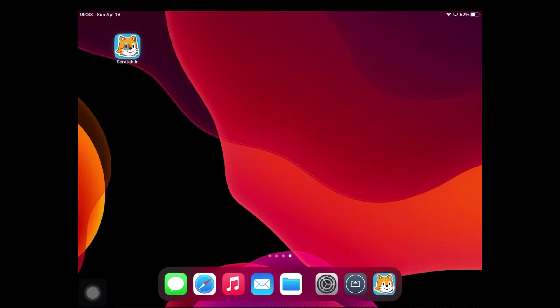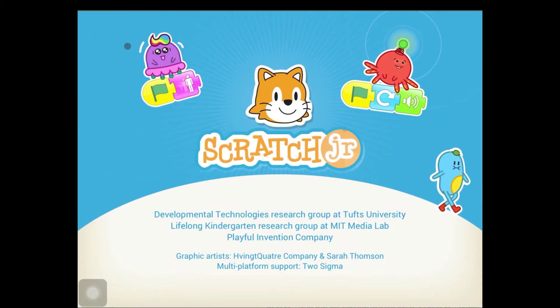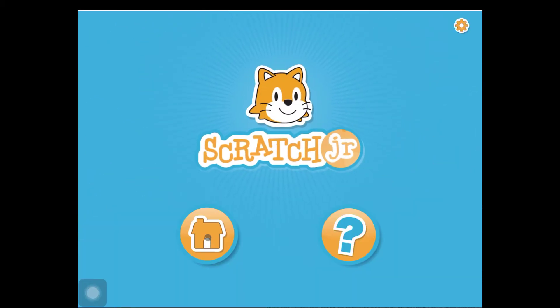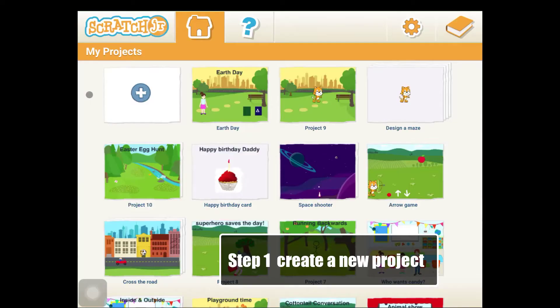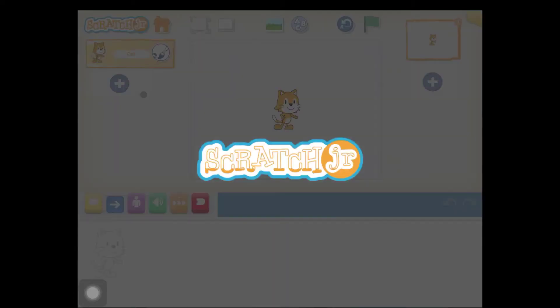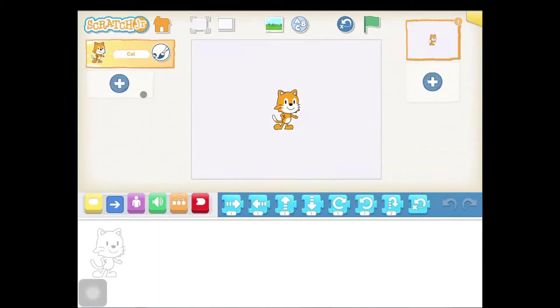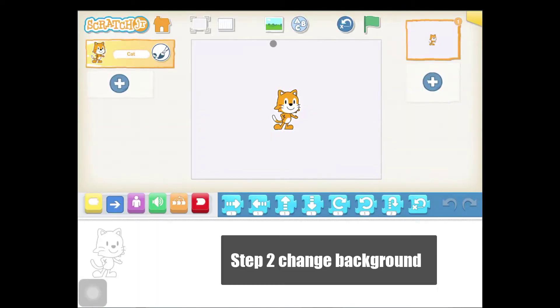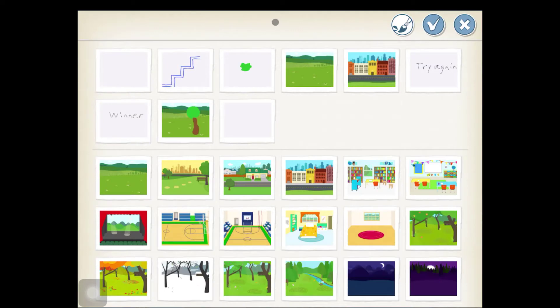Click on the ScratchJr icon to start the app. Select the button that looks like a home. Create a new project. Change the background for your project.